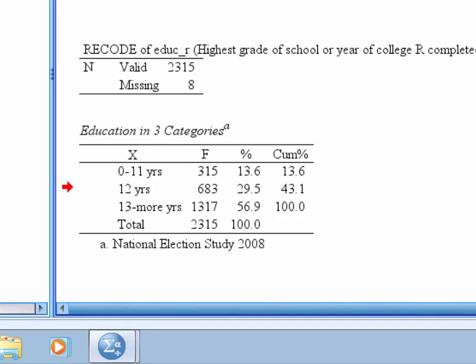And you should be set to go. So very good. Now your frequency table is ready to be copied and pasted into a homework assignment or publication.